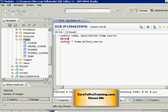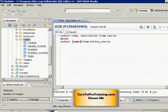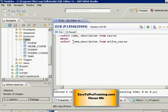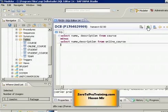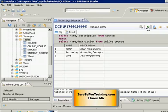It is like subtracting set 2 from set 1. Set 2 is the list of courses — name and description — that we offer through the online program. This will give us the desired results. If I run this statement, I should be able to see all the courses offered through the instructor-led program, but not the courses also offered through the online program.